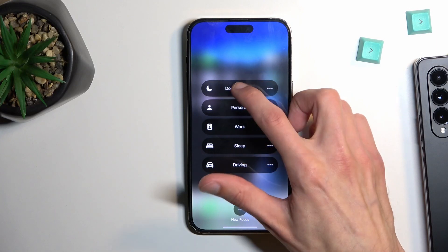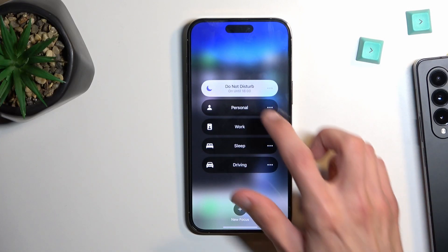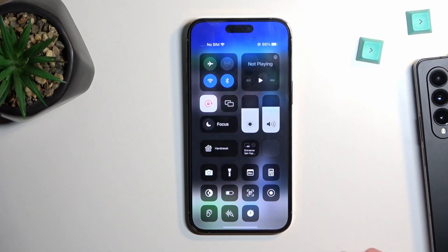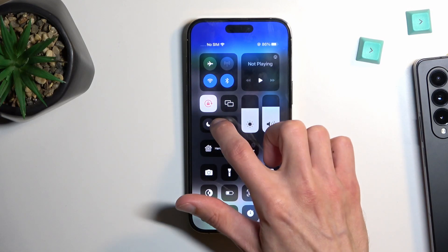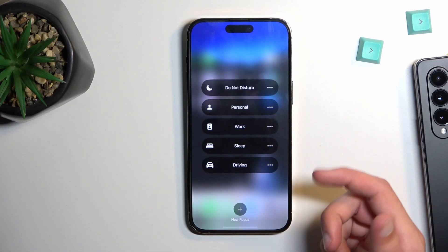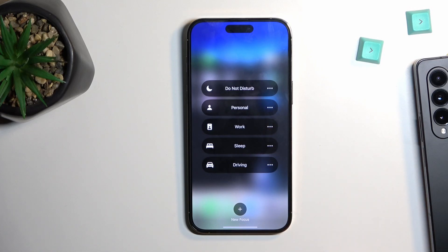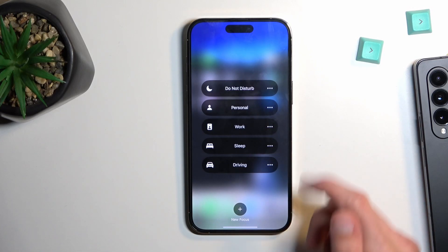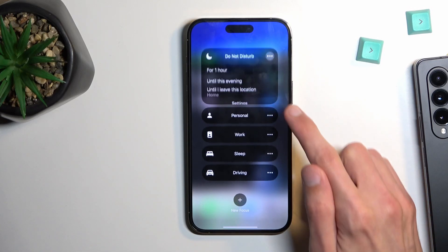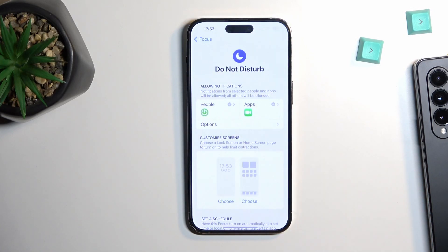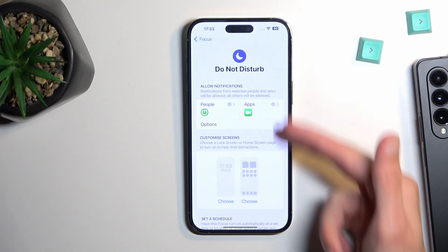For instance, if I choose Do Not Disturb mode, it now became Do Not Disturb mode. If you hold it, as you can see, it gives us access to several different modes, one of which is Do Not Disturb. From here you can tap on the three dots and select Settings to customize it.